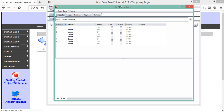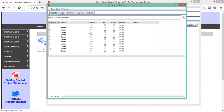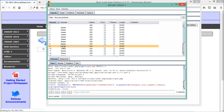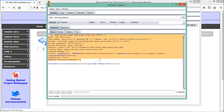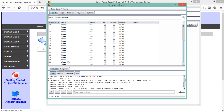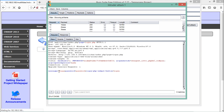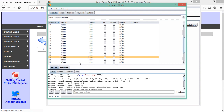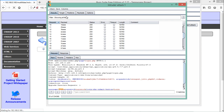Clicking 'Start Attack' in Intruder, we can see the attack has started and Burp Suite is sending multiple requests. We can see the request ID, payload, status, and length for each request. Selecting a request shows the full request with a different username each time. Scrolling down, we can see payloads like 'aaa', 'aaab', and so on. We can also check the response for each request. This is how brute force attack works with Burp Suite Intruder.